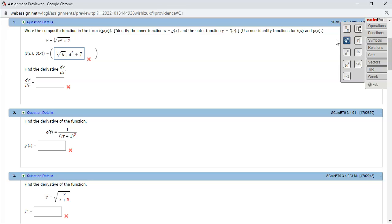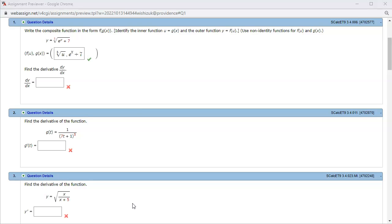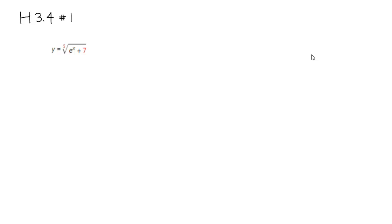I came back and looks like we got the inside function and outside function correctly. Now let's find the derivative — we want to find dy over dx.